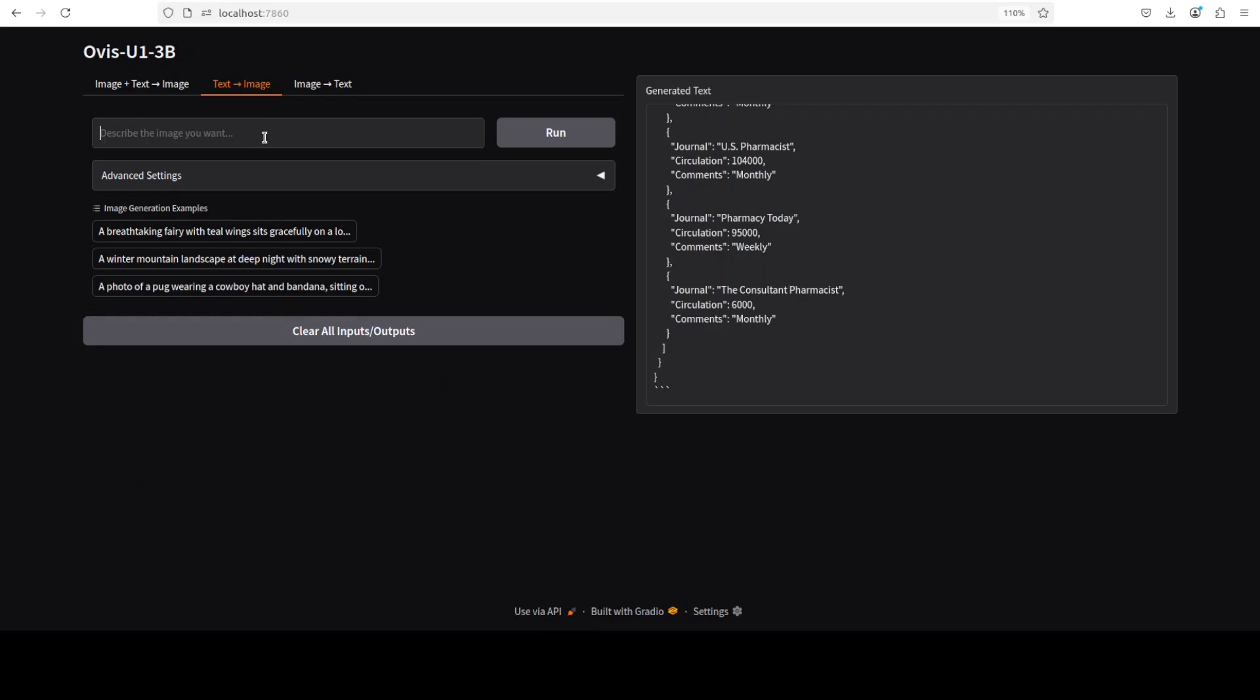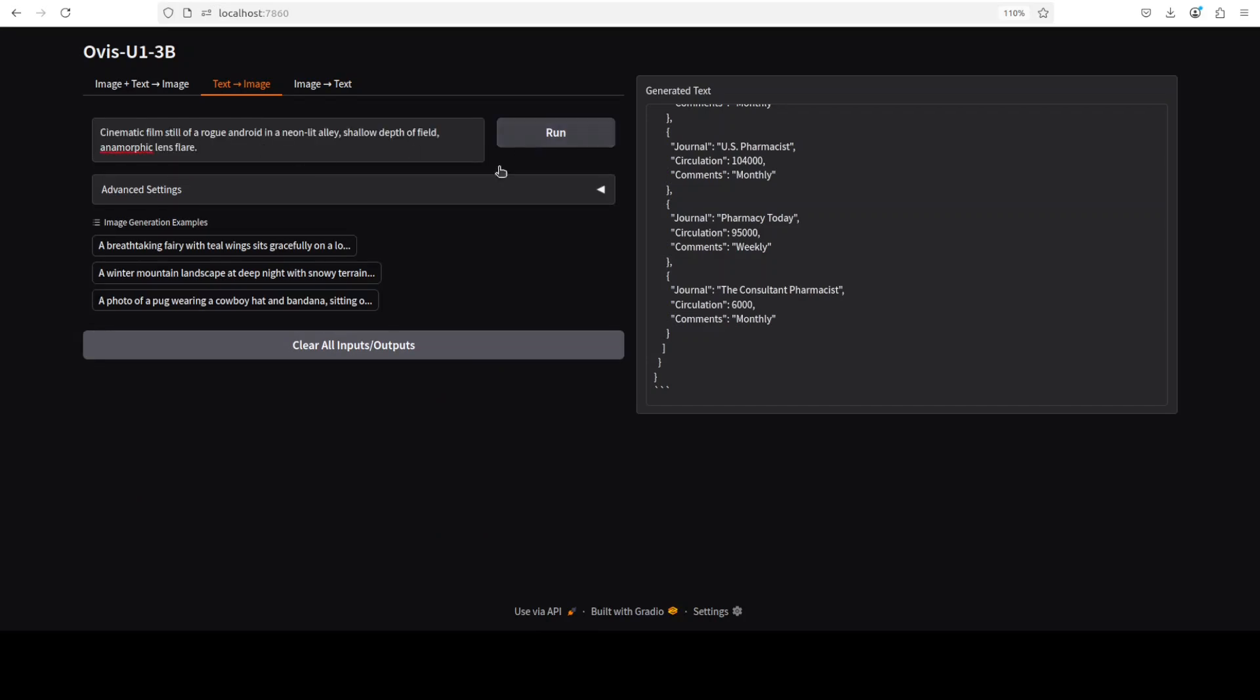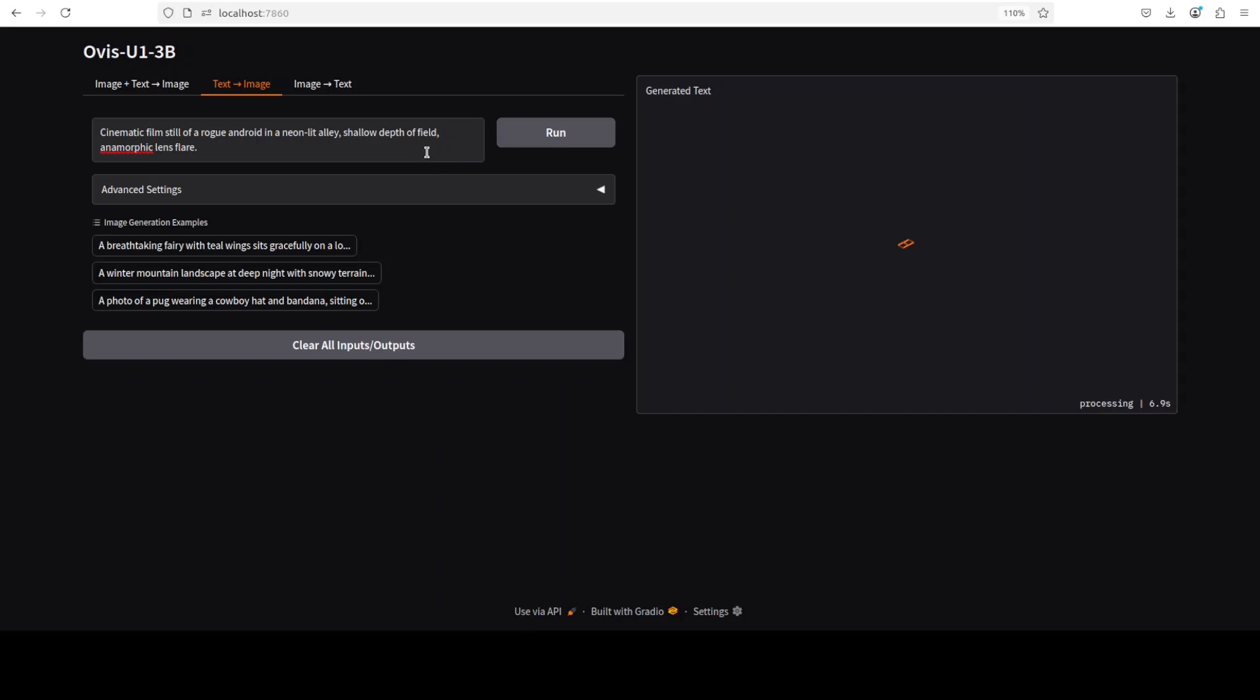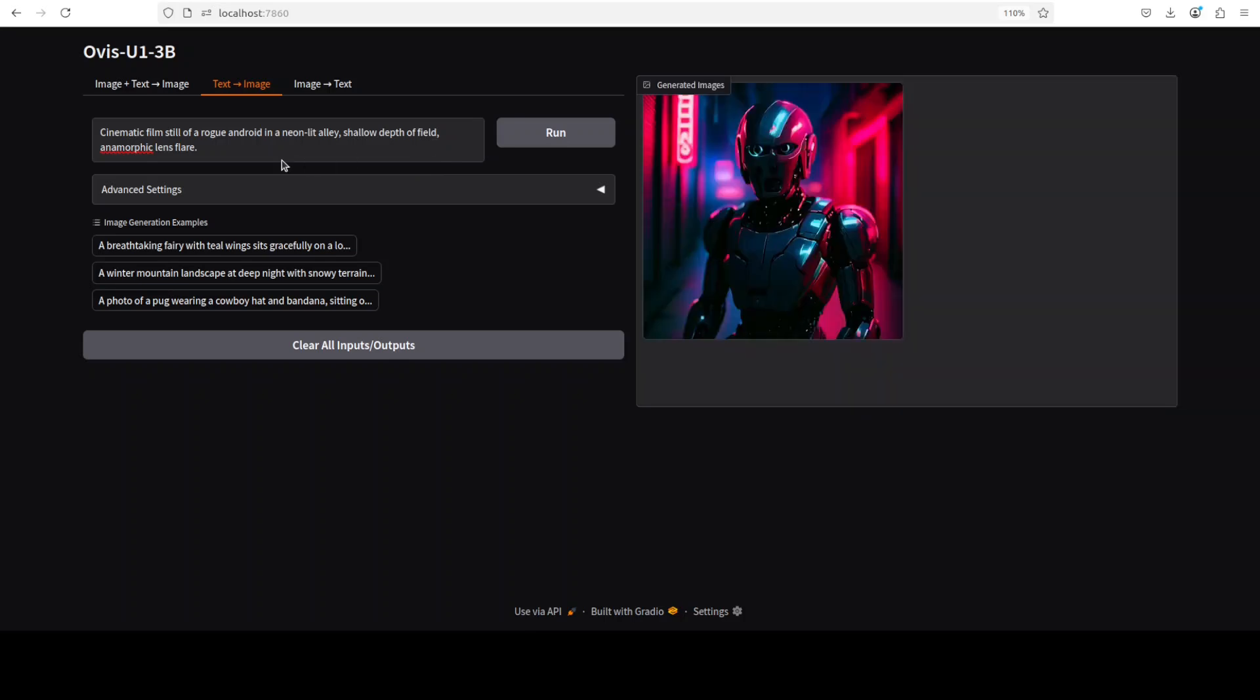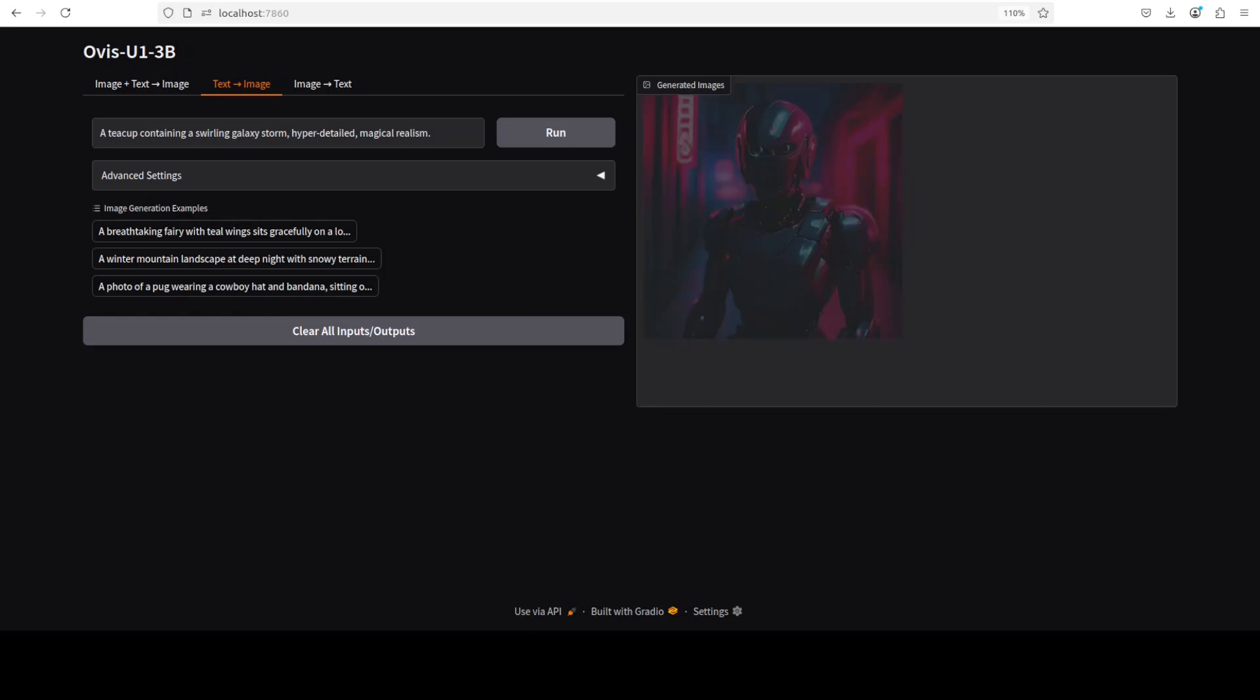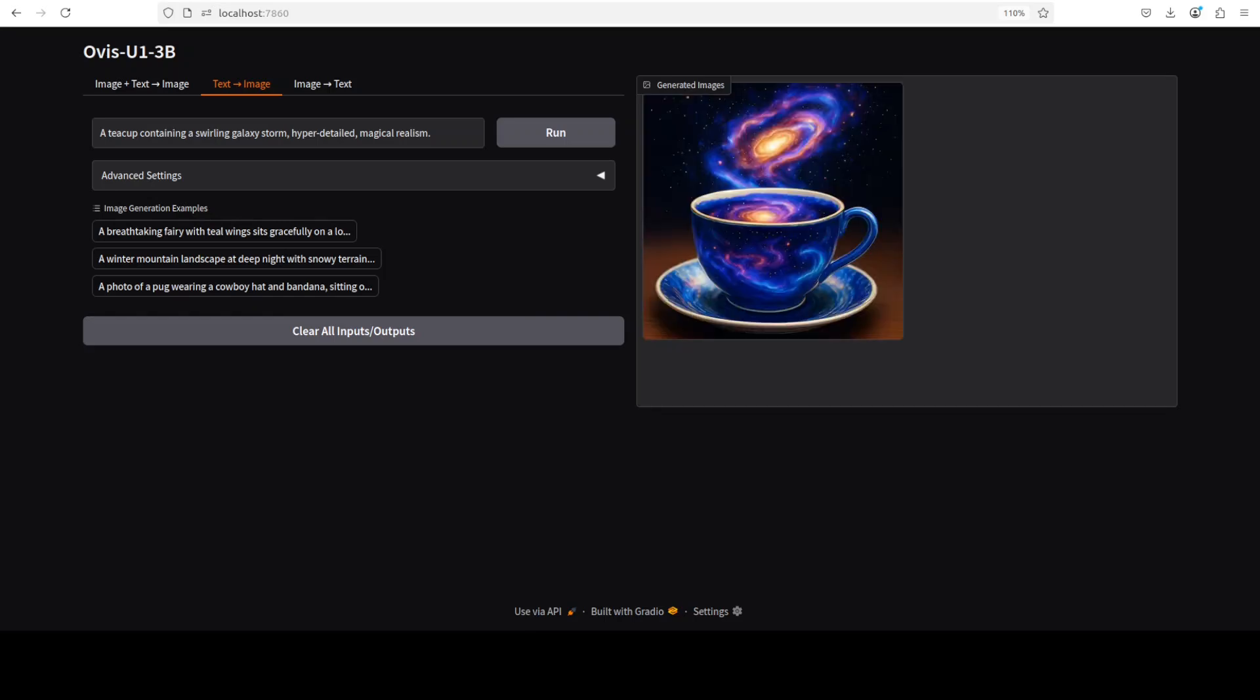So I am giving it this: 'cinematic film still of a rogue android in a neon-lit LA, shallow depth of field, anamorphic lens flare.' And look at the quality. It's pretty good. Can be improved, but not bad at all. And in the next one: 'a teacup containing a swirling galaxy storm, hyper-detailed, magical realism.' What do you think? Not bad. Really not world-class, very high quality, but not bad at all. Seriously.